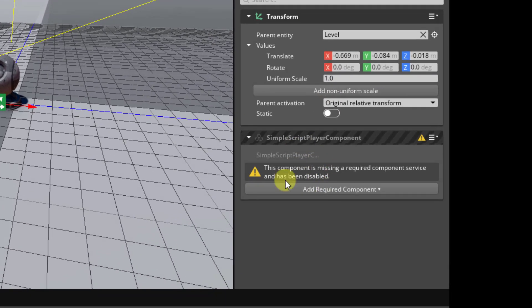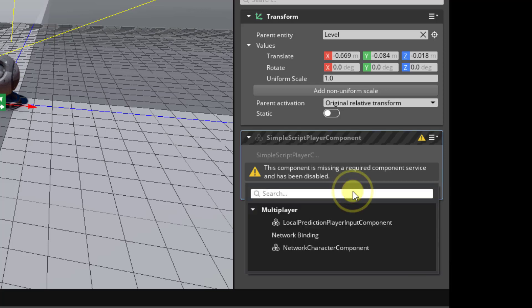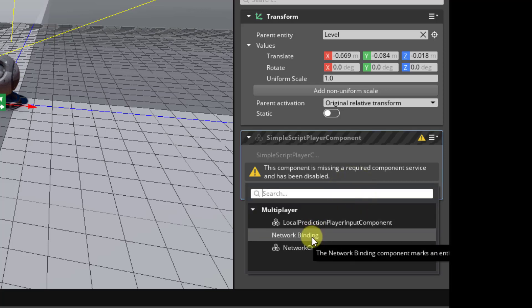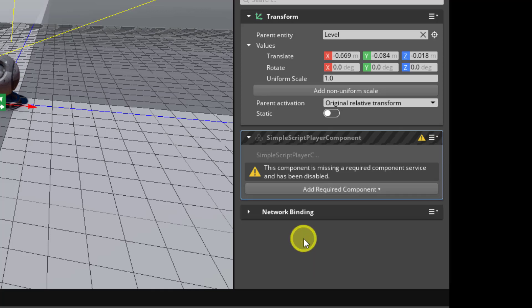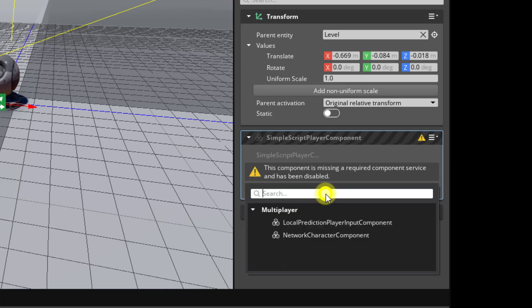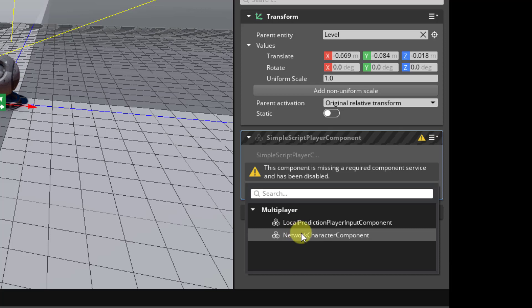Okay, so right off the bat we see that there's some required components. This is a network component, so the network binding component is a requirement. And because this component requires network input, it's automatically going to suggest we add the local prediction player input component.